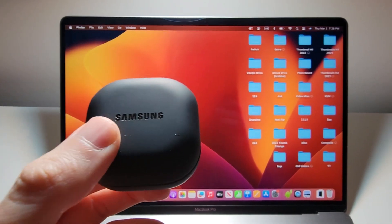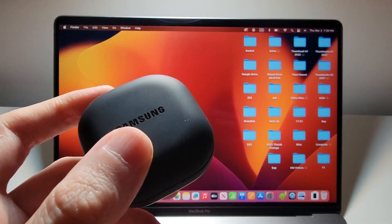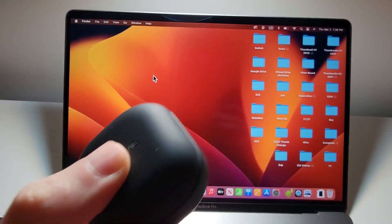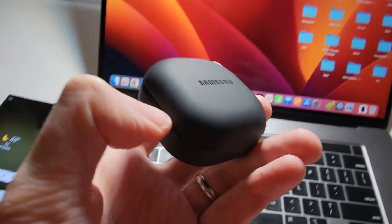Alright guys, so I'm going to show you how to connect your Samsung earbuds to your MacBook. Now, it's pretty simple.